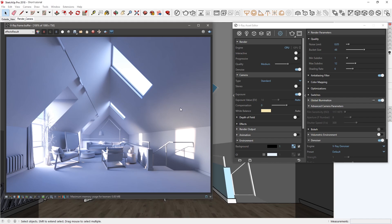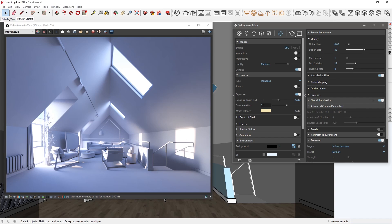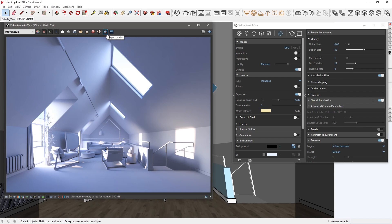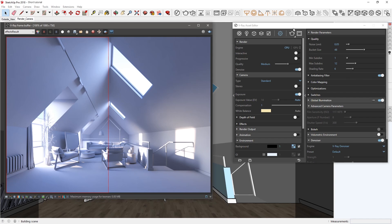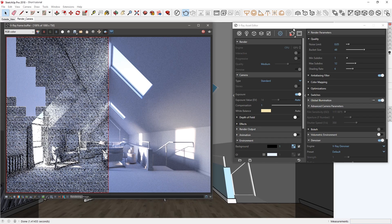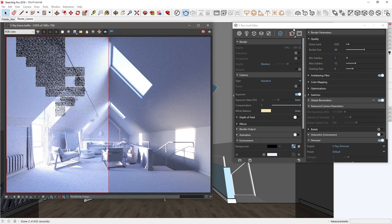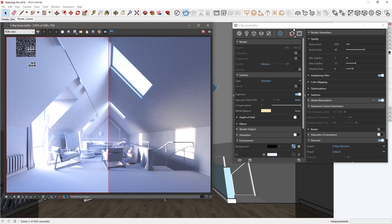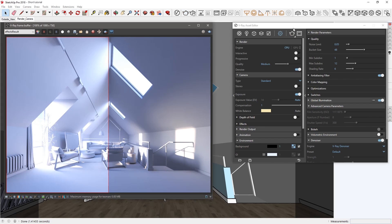Also, we have the ability to additionally compensate and adjust the Auto Exposure Value results using the new Compensation slider. To demonstrate what this can do, I'll set the Compensation value to 1, and then let's draw a render region on the left and start another render. As you can see, a value of 1 makes the result twice as bright.